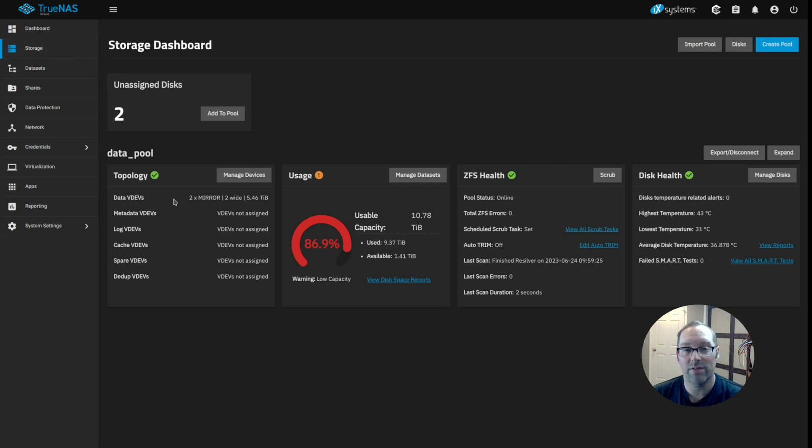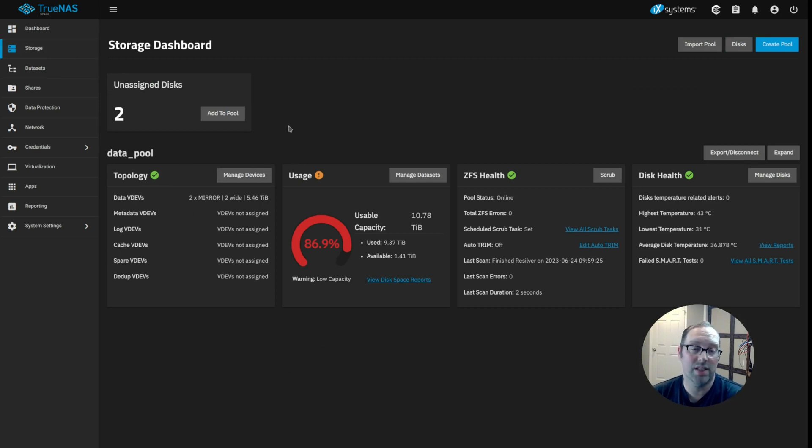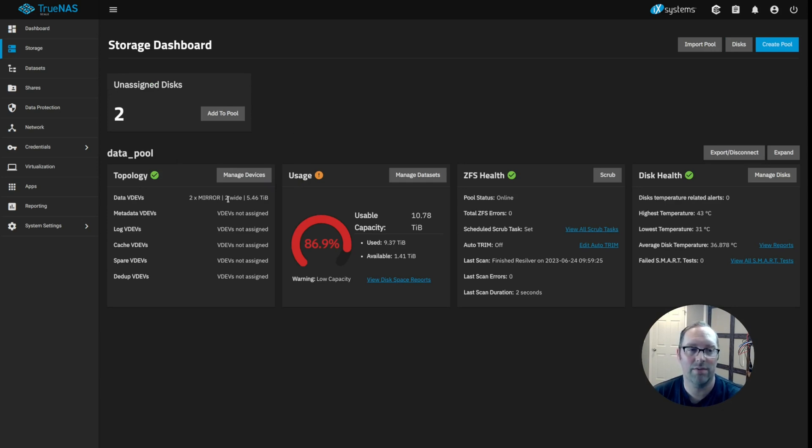And as you can see, we have two unassigned disks. Those are the disks I just plugged in. I didn't reboot the system, didn't need to because they're hot swappable. So that is really awesome. I love that feature.